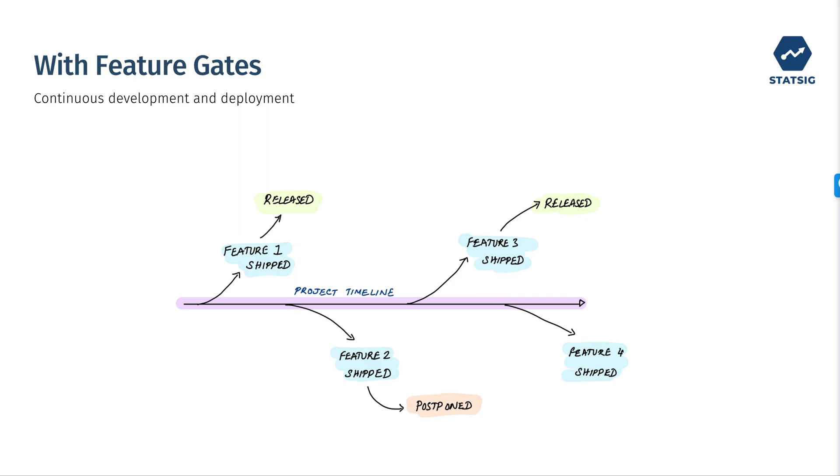Another benefit of feature flags is that features can be partially rolled out to a smaller group of users to test functionality or impacts without having to roll that feature out to everyone.